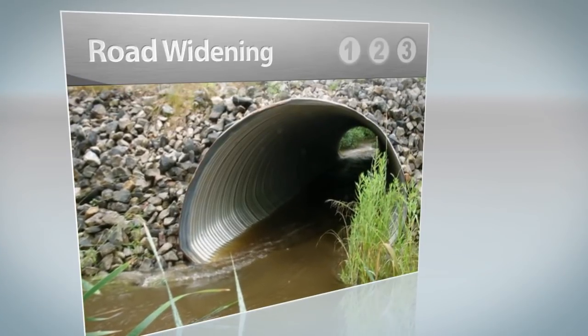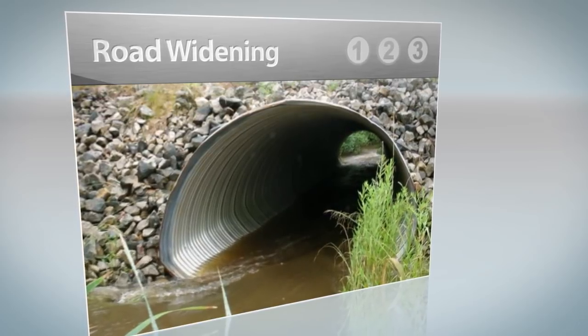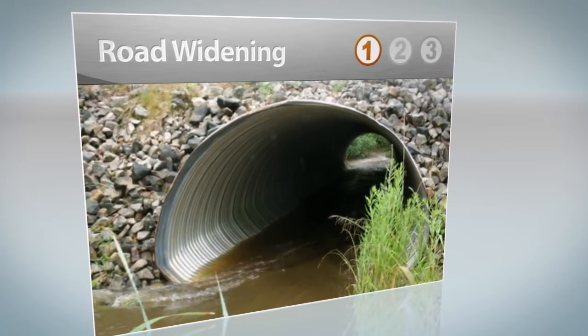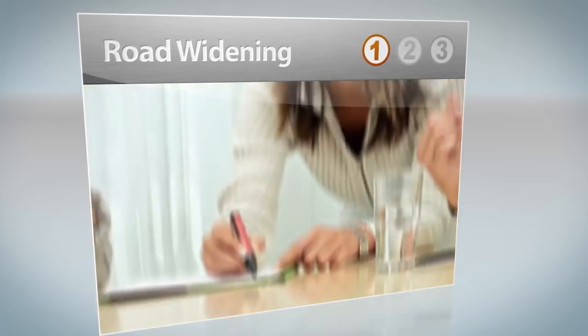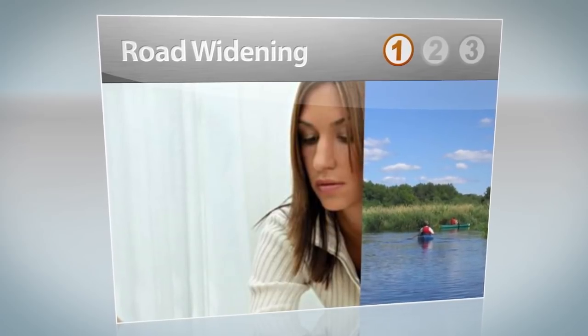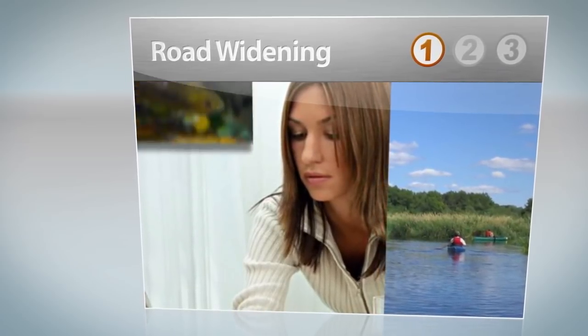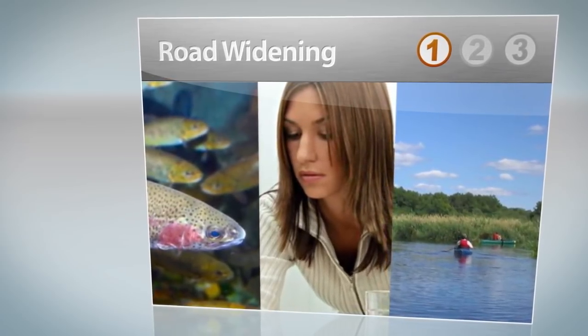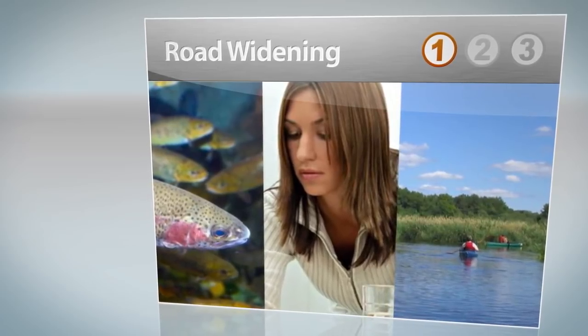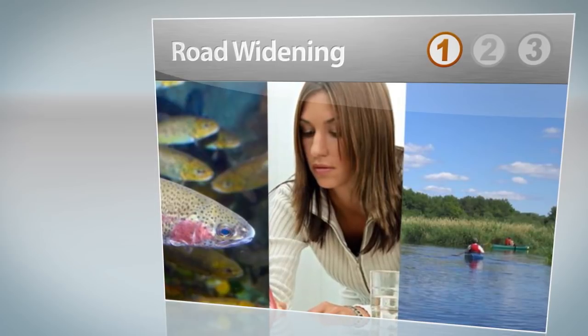To illustrate how a project sponsor might proceed through the permit application process, let's look at a project that proposes to add lanes to a road that crosses a stream. The project team hires an environmental consultant to define the stream and wetland boundaries and evaluate their function and service. She assigns them a high function, describing the area as supporting an abundance and diversity of wildlife and aquatic life, including a population of trout, and providing recreational fishing.